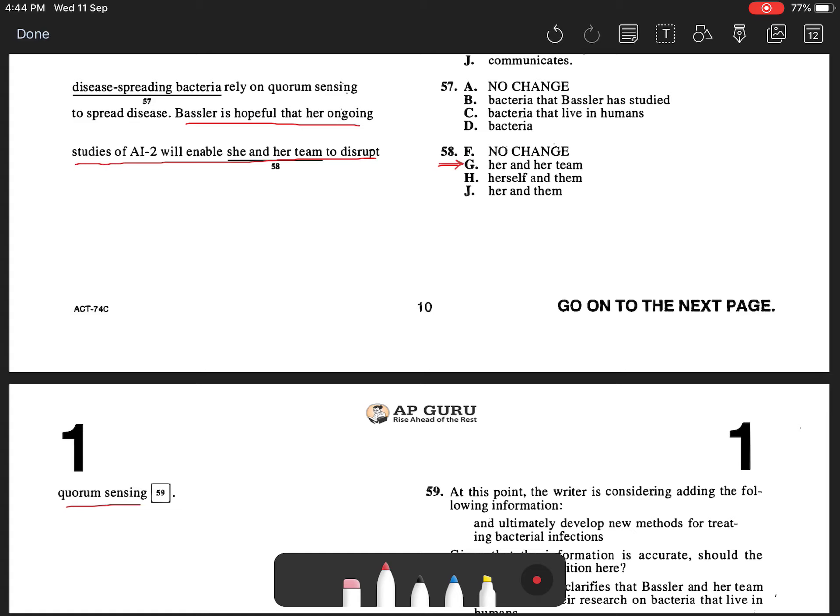In this case, the underlined portion is part of the object of the sentence. That is why the referent required is HER, something that choice G offers. Choice F is incorrect because it offers a subjunctive pronoun for the object of the sentence.